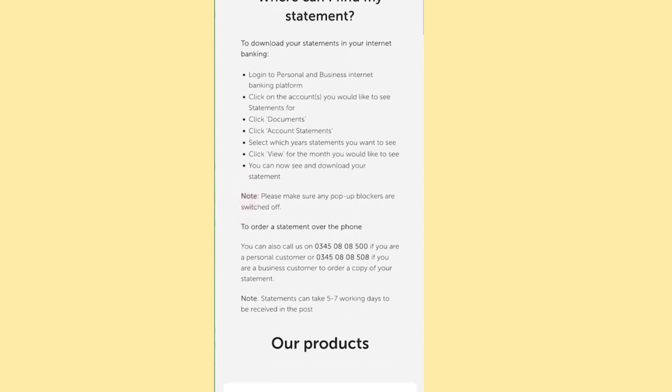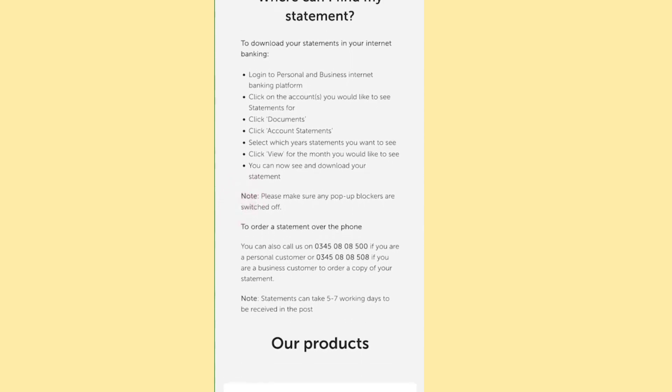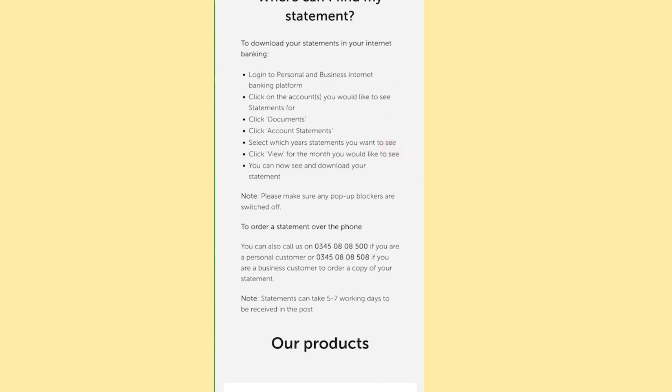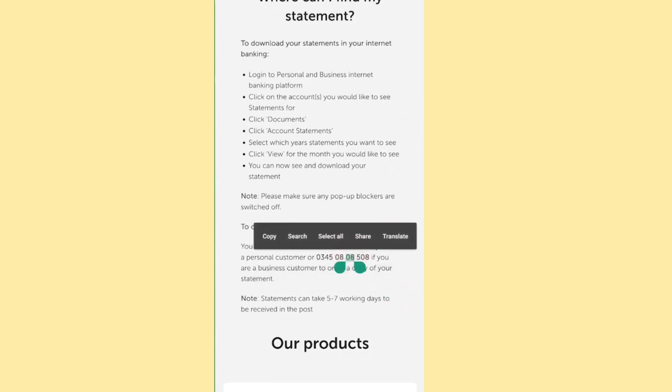As of now, you cannot obtain your Metro bank statements through the app. You must log in to the Internet personal banking page or call their customer support numbers. Retrieving statements through the app isn't possible.